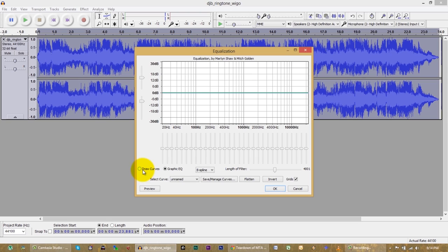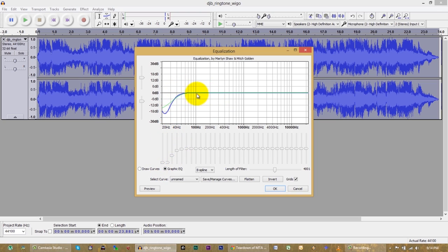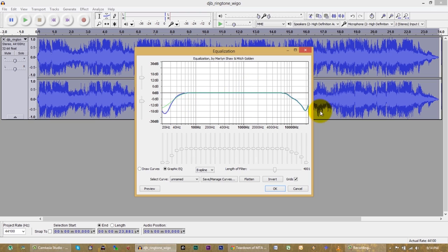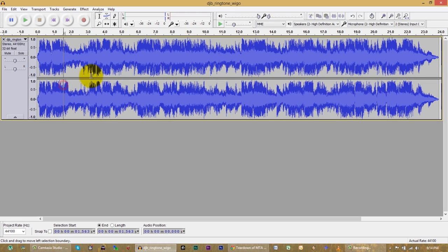The first thing I'm going to do is some equalization. Your EQ graph usually starts out flat. I'm on the graphic EQ, not on the curves. Let's drop out the low end because your phone does not have good speakers and will not be playing that low end anyway. And the same thing with your high end — the phone has such a bad speaker you're just using unnecessary bandwidth.